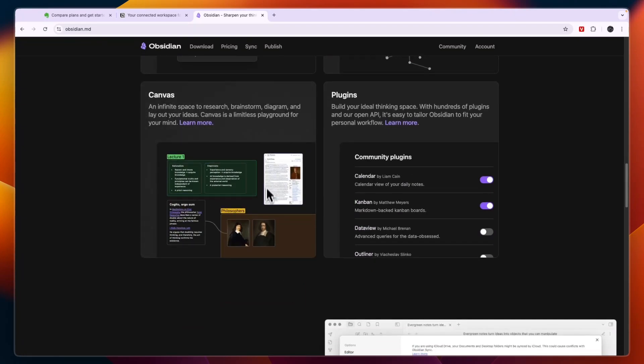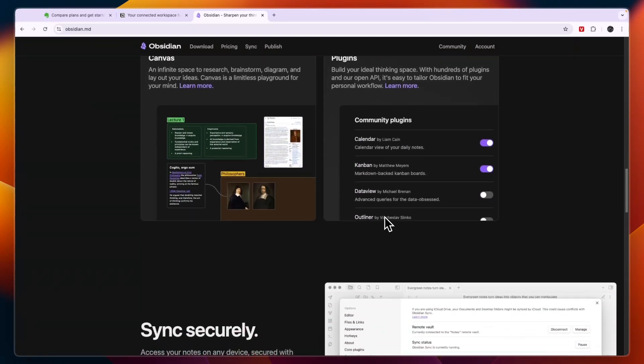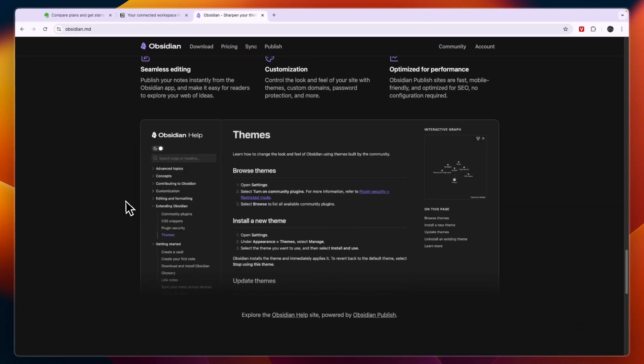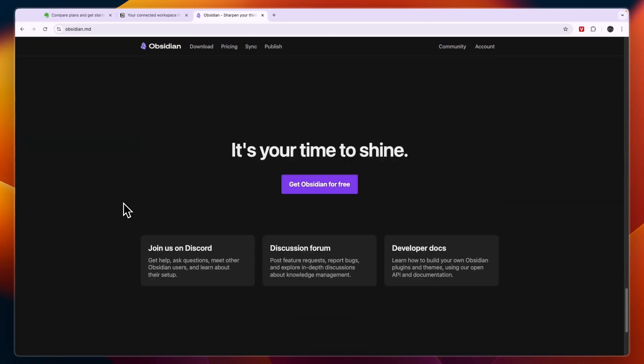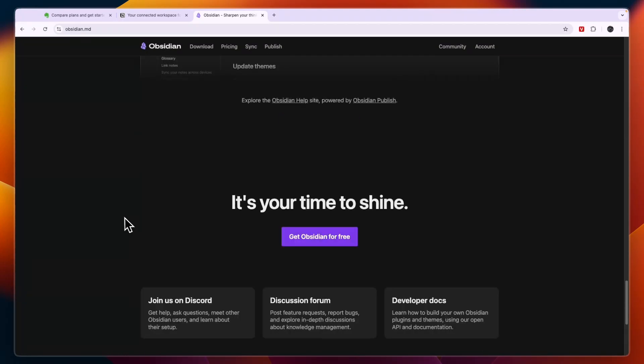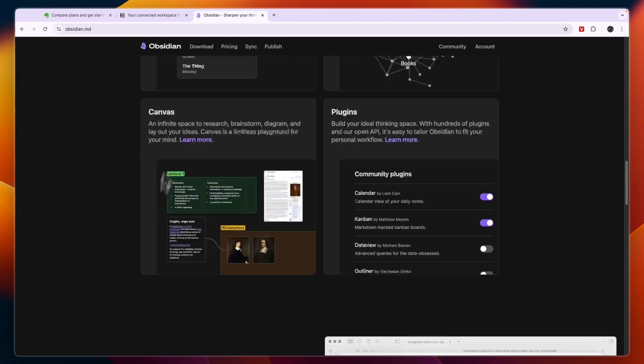You can also create a canvas, you have a bunch of plugins that you can download, and basically it is really good for taking notes but only for personal notes in my opinion.